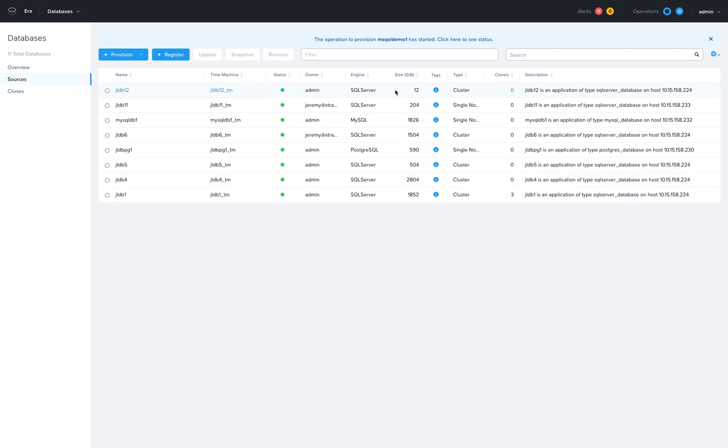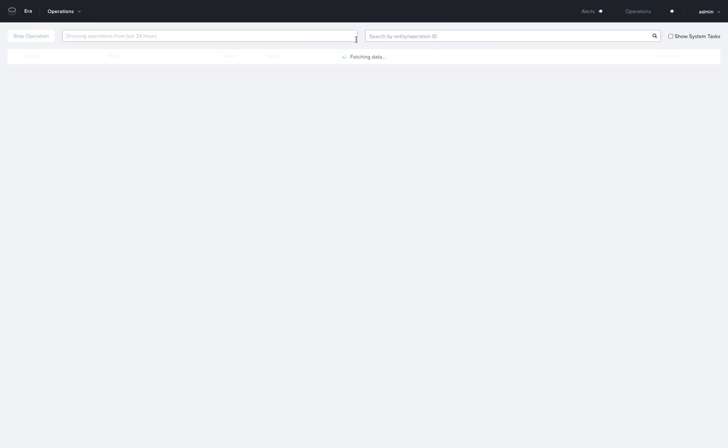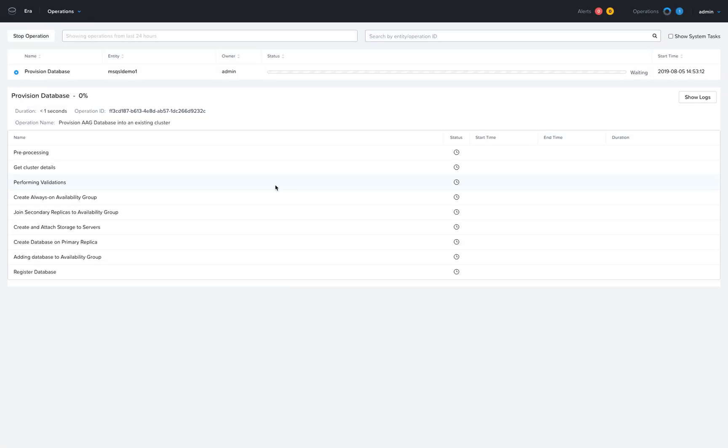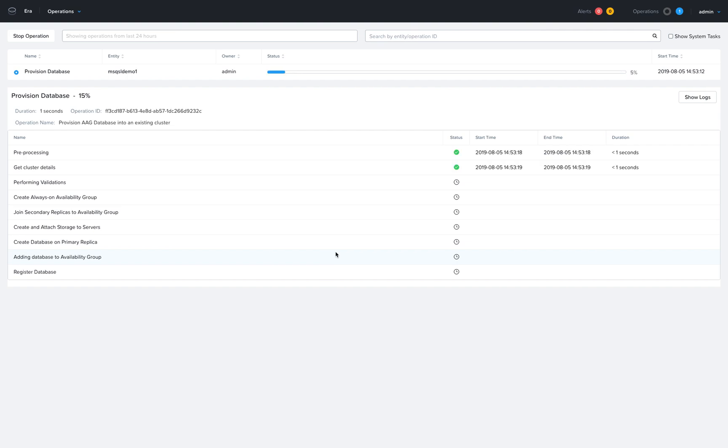That's going to kick off a workflow where the database will go through a provisioning process, connecting to that existing set of servers, creating a new availability group based on the requirements, and joining the replicas of the availability group.